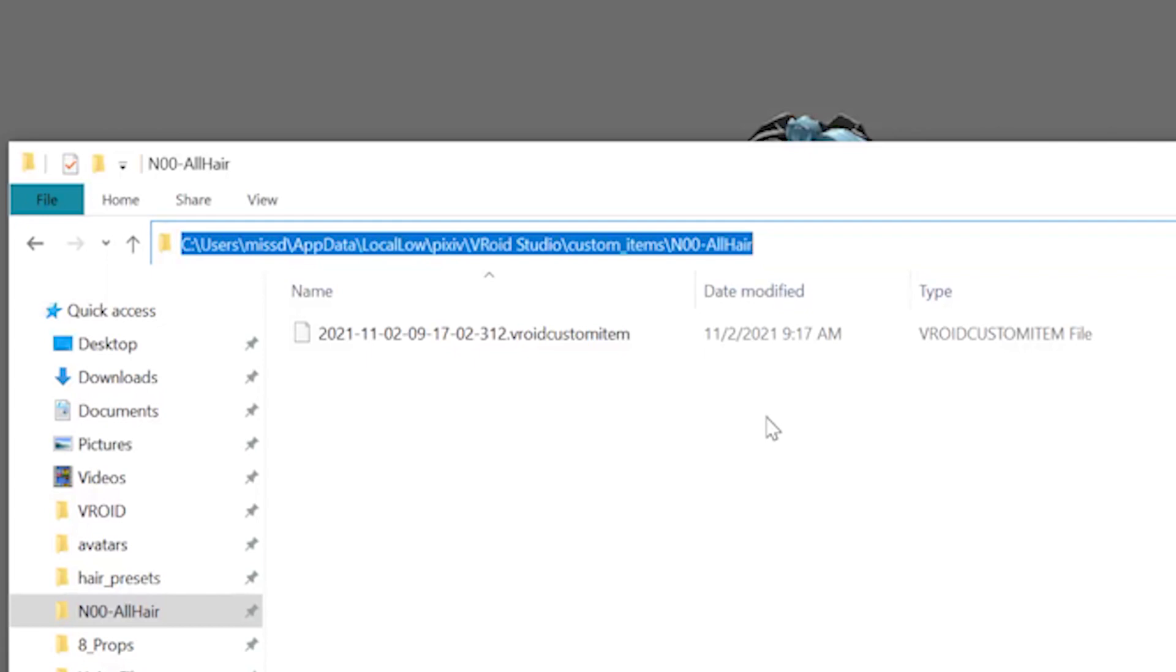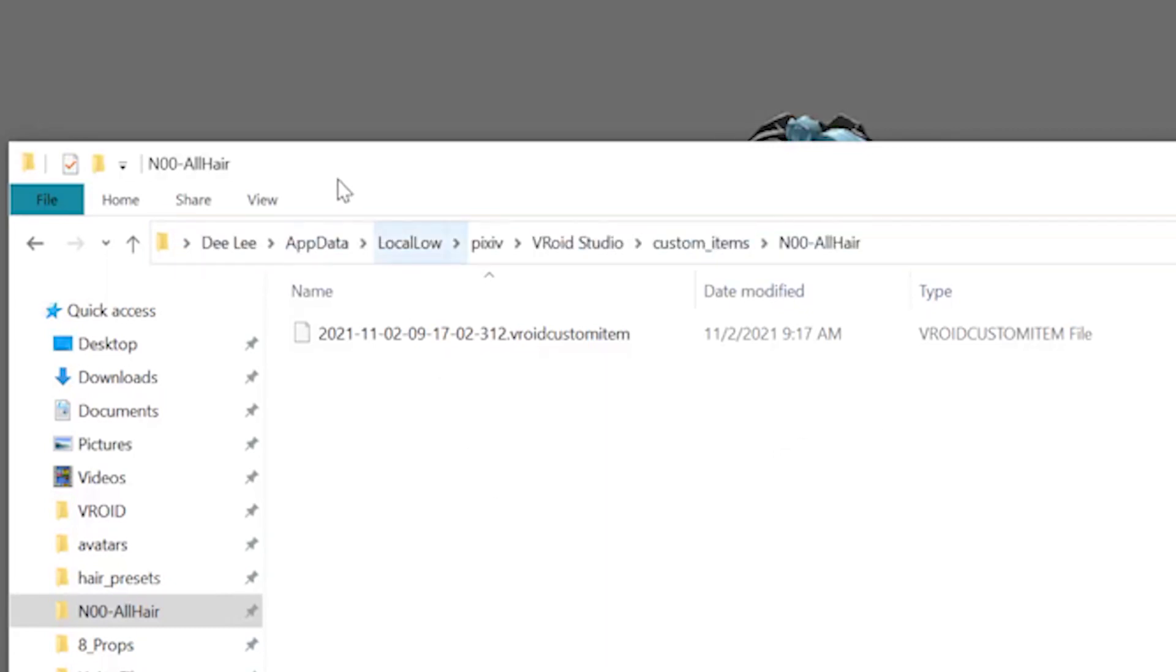Obviously if you changed it or if you're on an Apple computer it's going to be different, I don't know where it's going to be, but this is what it is on Windows default settings.